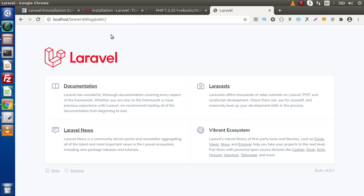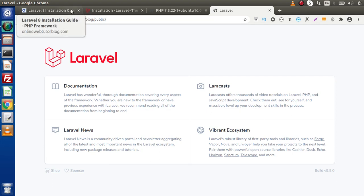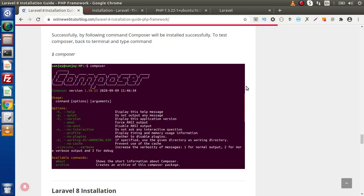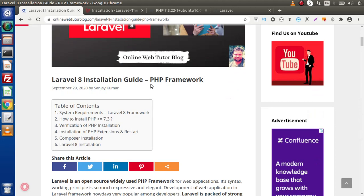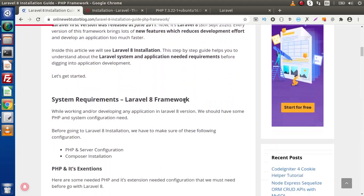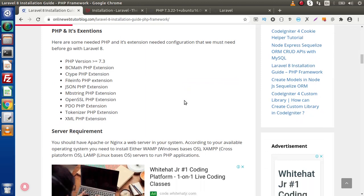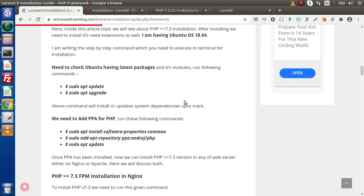Inside this video, we have seen all about system requirements, Composer installation, and Laravel 8 installation. In the next video, we will see all about the folder structure and how we can move further inside Laravel 8 development. On this blogging website, you can find all about the Laravel step-by-step installation guidelines. If you have any doubts in this video session, please drop your comment and I will reply as soon as possible. Thank you for watching and have a great day.